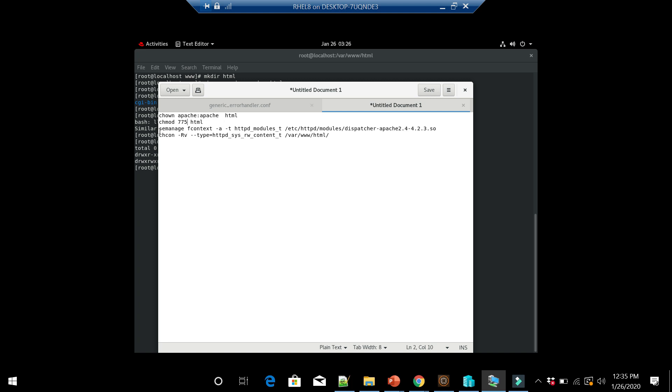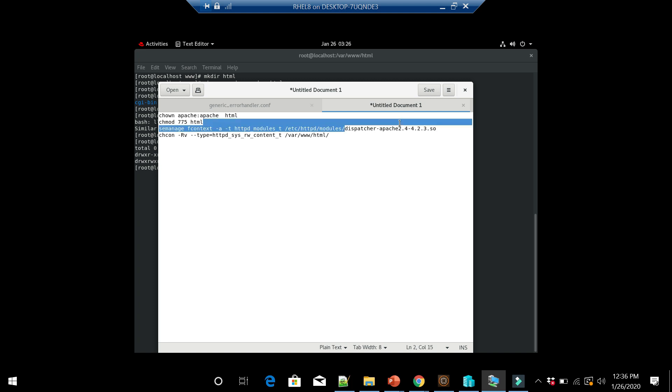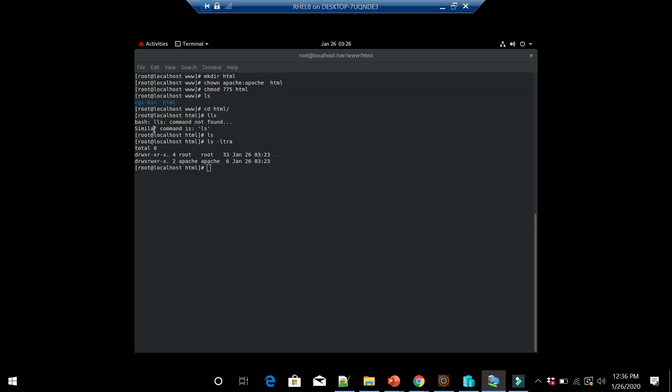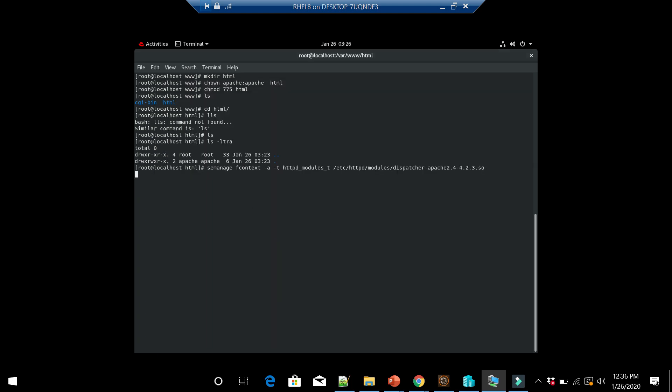Next is executing semanage fcontext -a -t httpd_modules_t for the dispatcher module path. You should change this based on your module name. I already executed this, so this may give an error the second time you try to execute. This is a one-time command, and once executed it will be persisted.